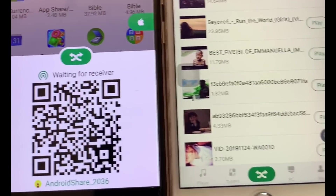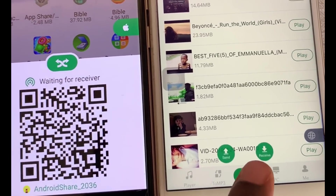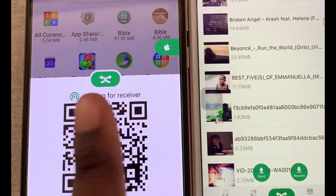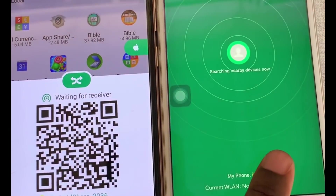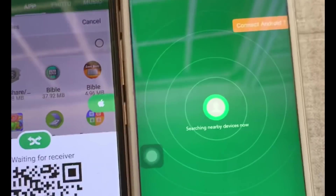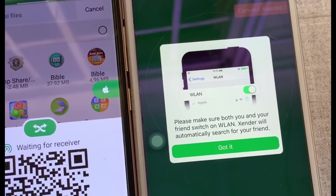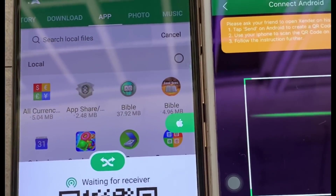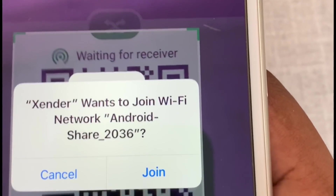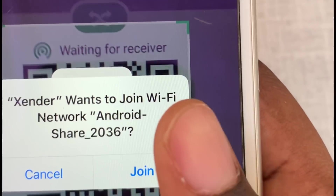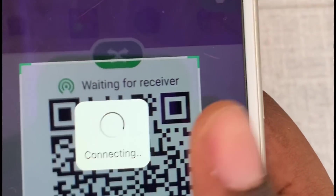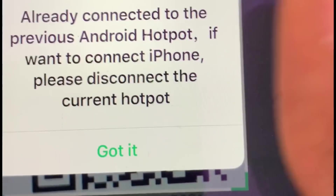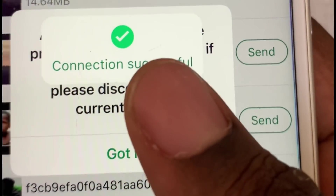Now go to the iPhone, click the same arrow at the bottom, and click 'Receive' — remember you clicked 'Send' on Android. It will display 'Connect Android', so click 'Got It' and then 'Connect Android' to scan the code. Pick up your iPhone and scan the Android code. It will say 'Zender wants to join Wi-Fi network' — just click 'Join'. It will connect, and you'll see 'Already Connected', meaning the iPhone and Android are now linked.